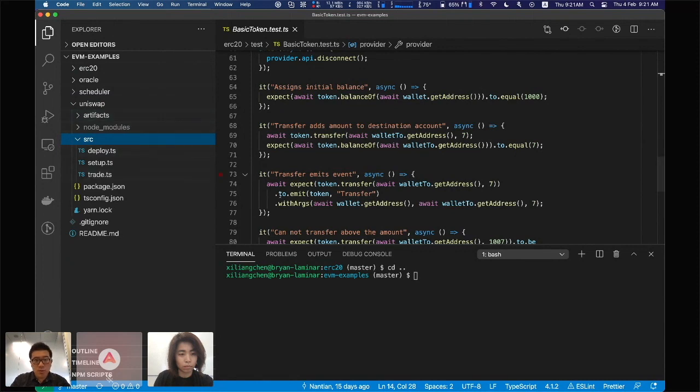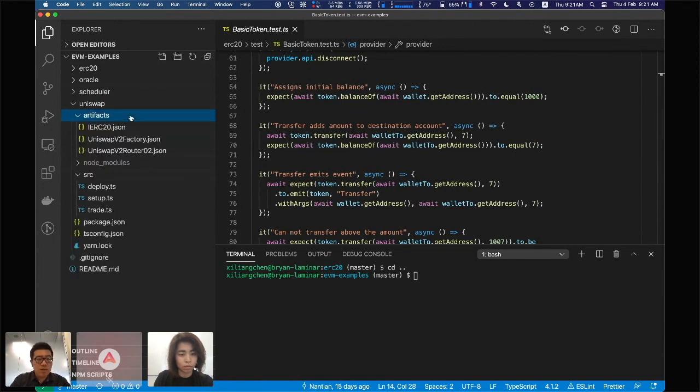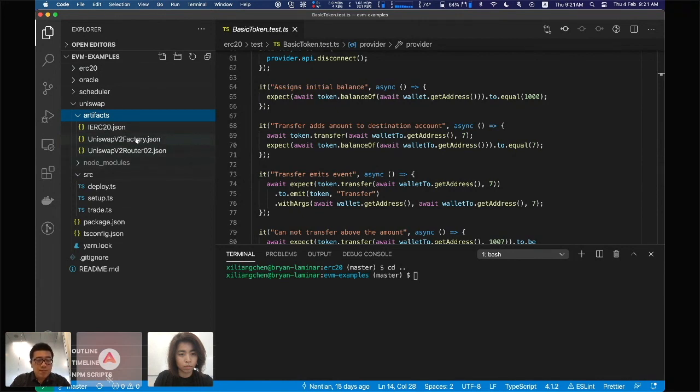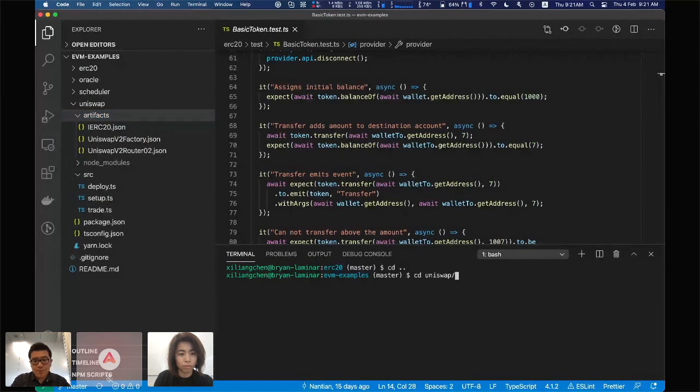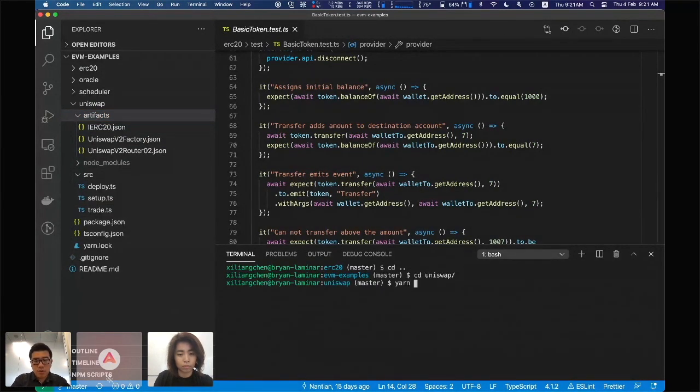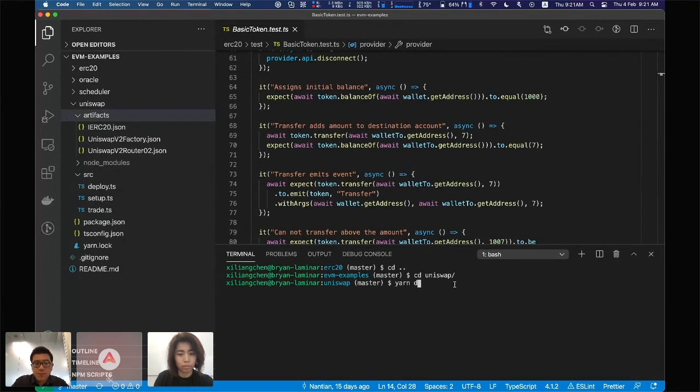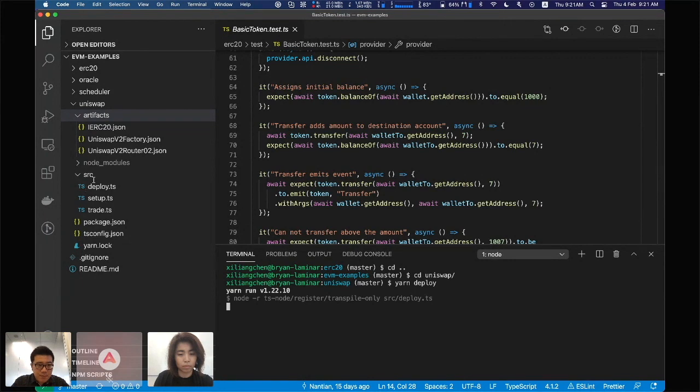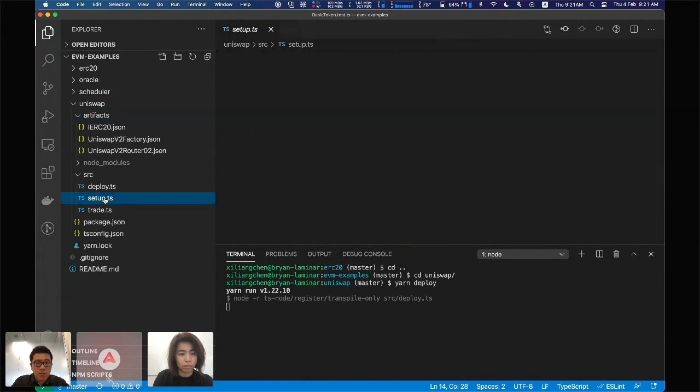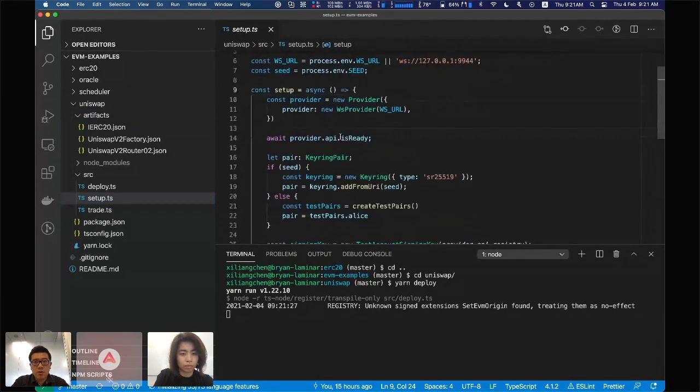I'm just taking the artifacts from the Uniswap repo, the JSON files. Let me just run it. This will deploy the Uniswap contract to our testnet. This is all the setup required.